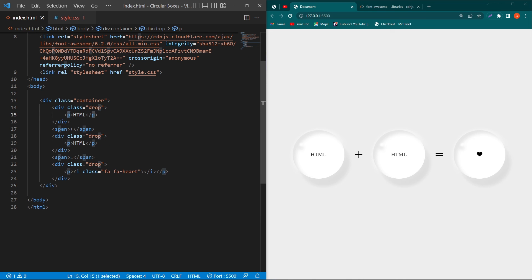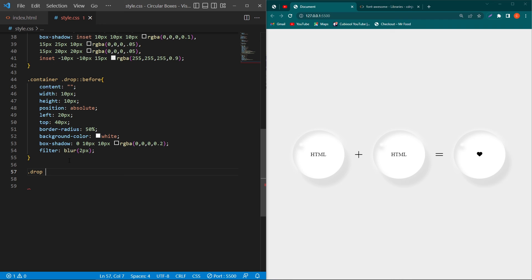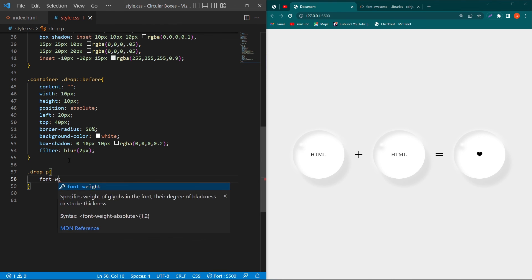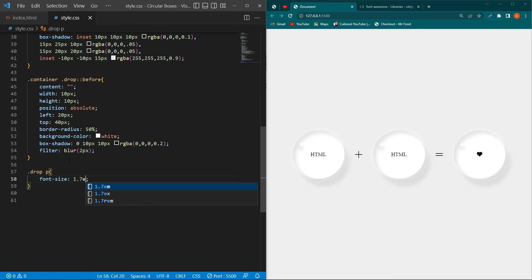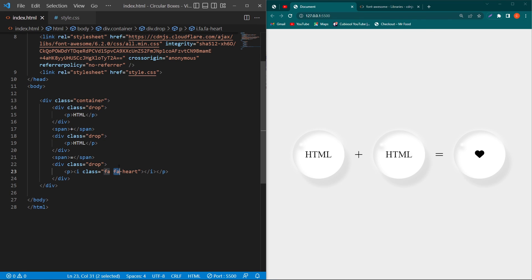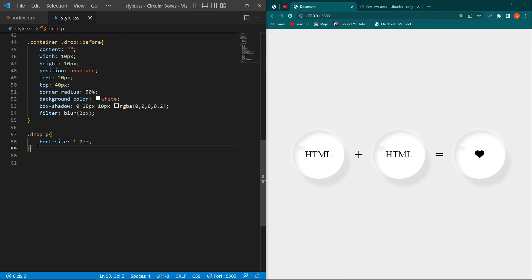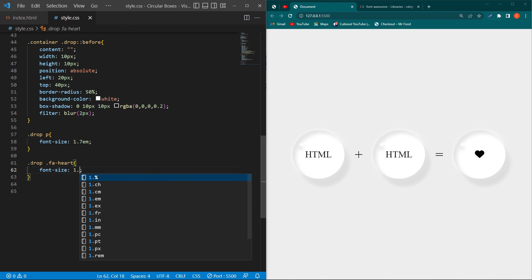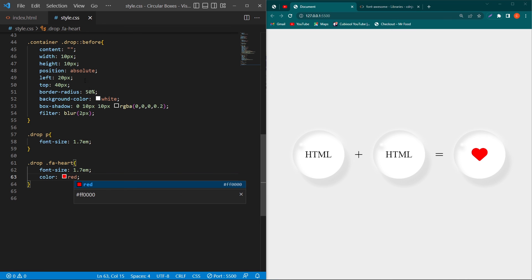Copy the drop class, paste it, then copy the p element and paste it. Set font-size 1.7em. Then copy the fa-heart class, paste it, copy the drop class again, and set font-size 1.7em and color red. By writing this CSS you will get the final output.